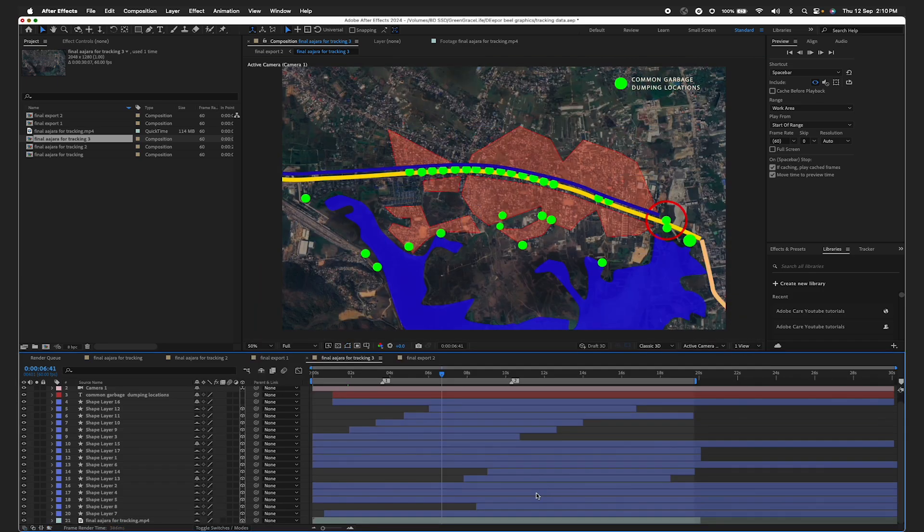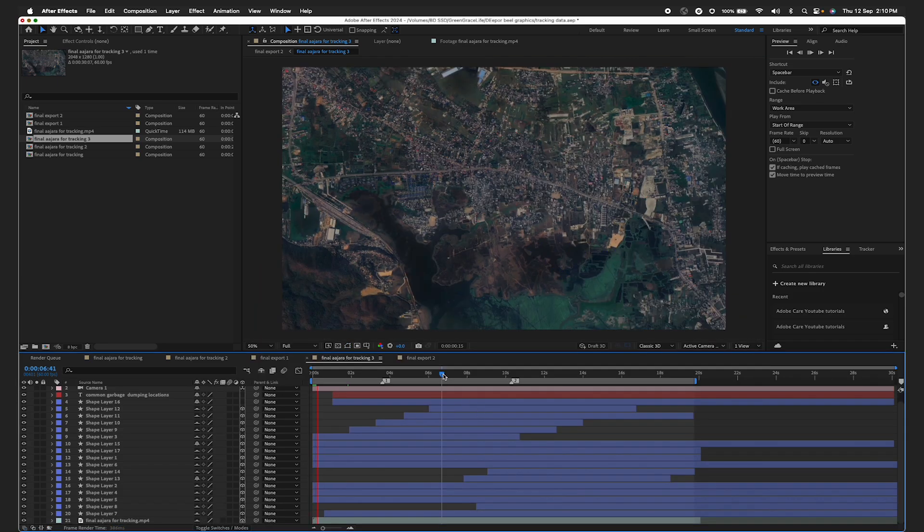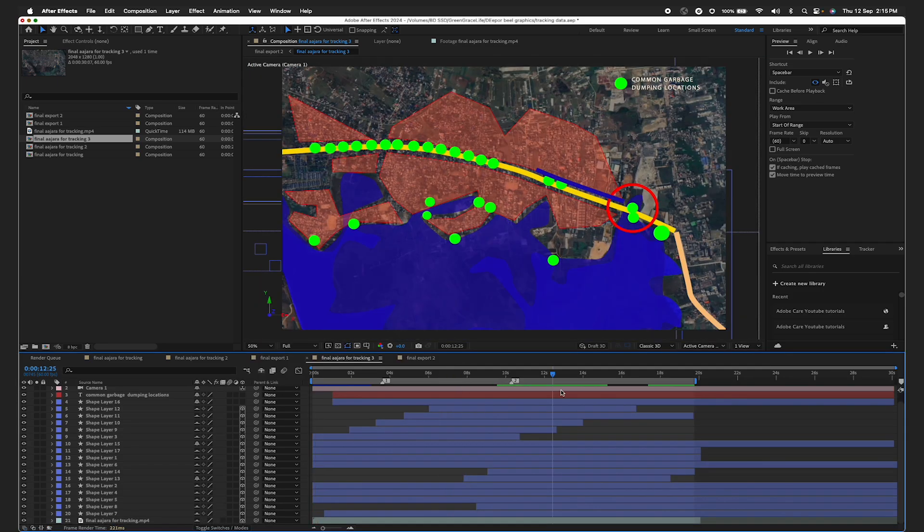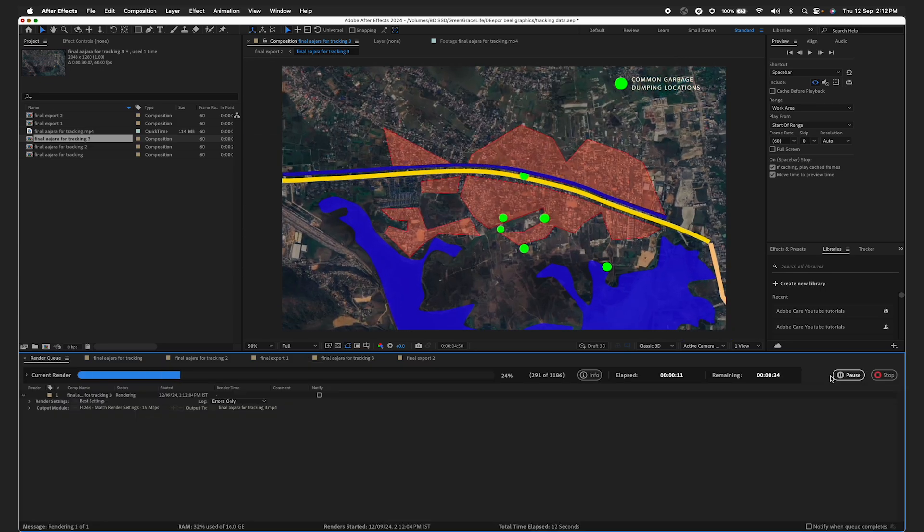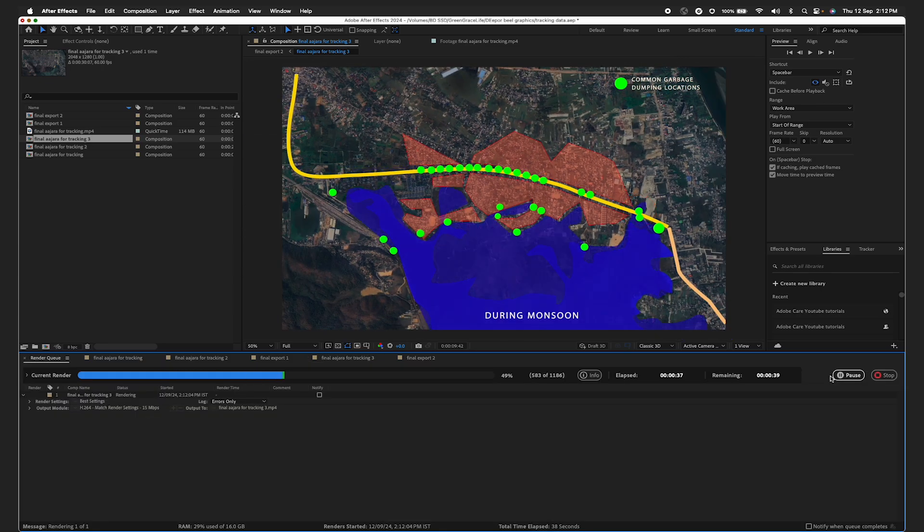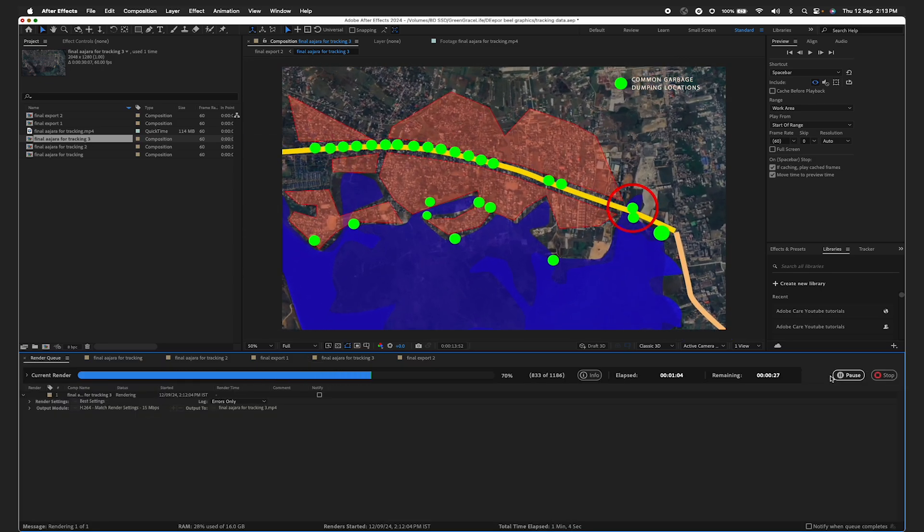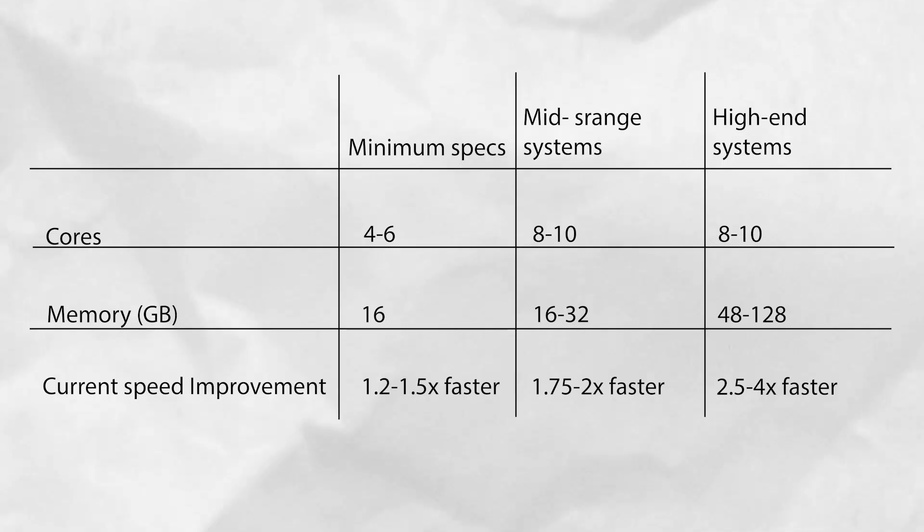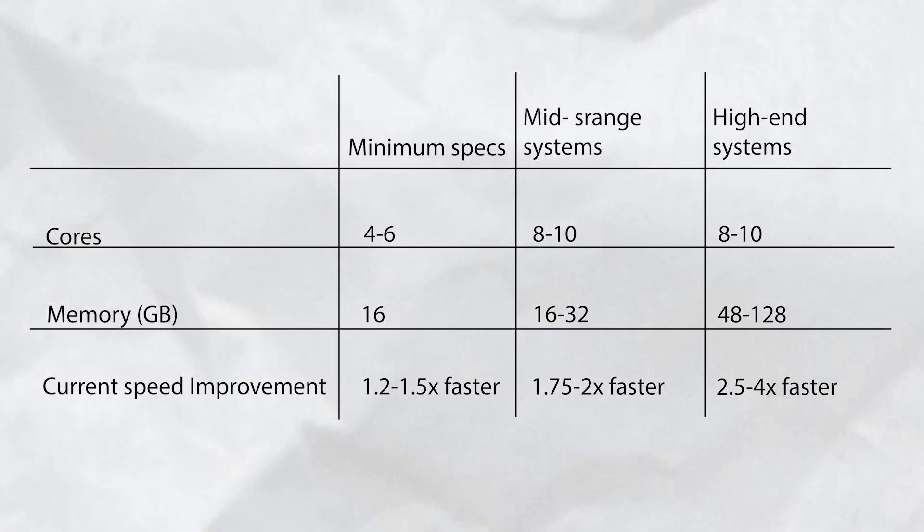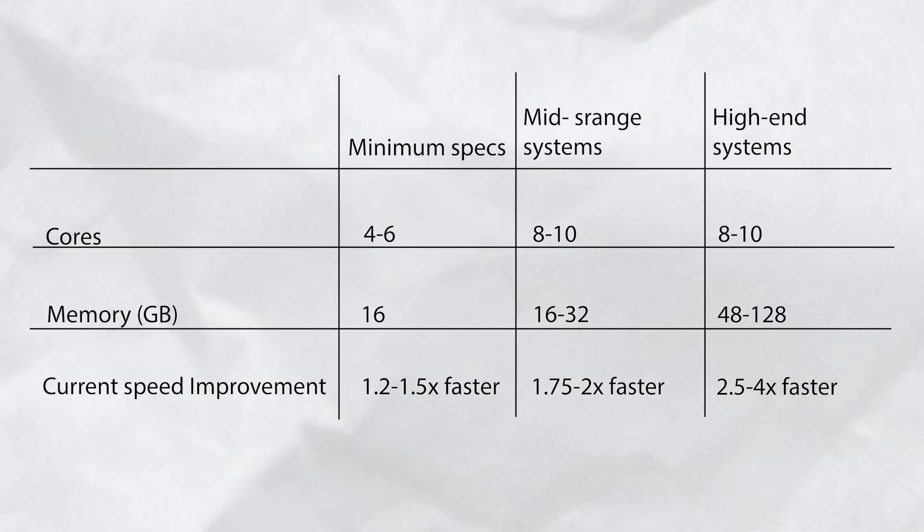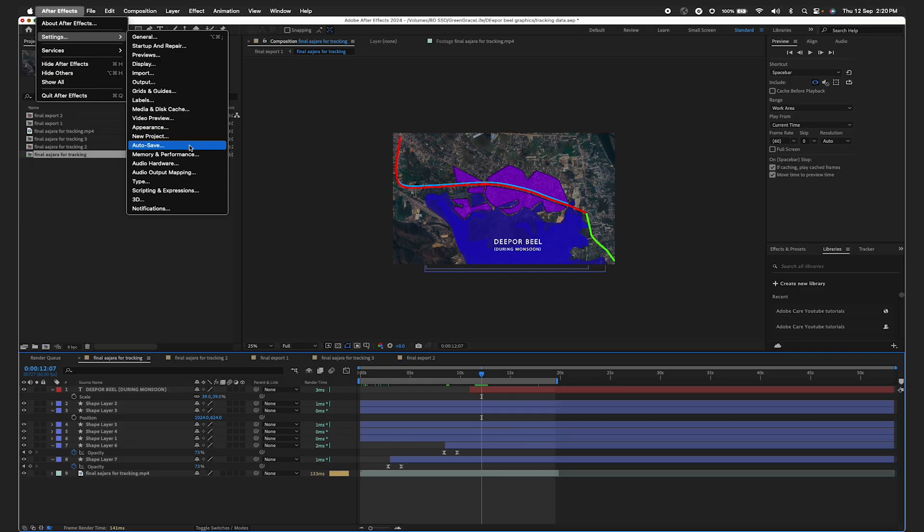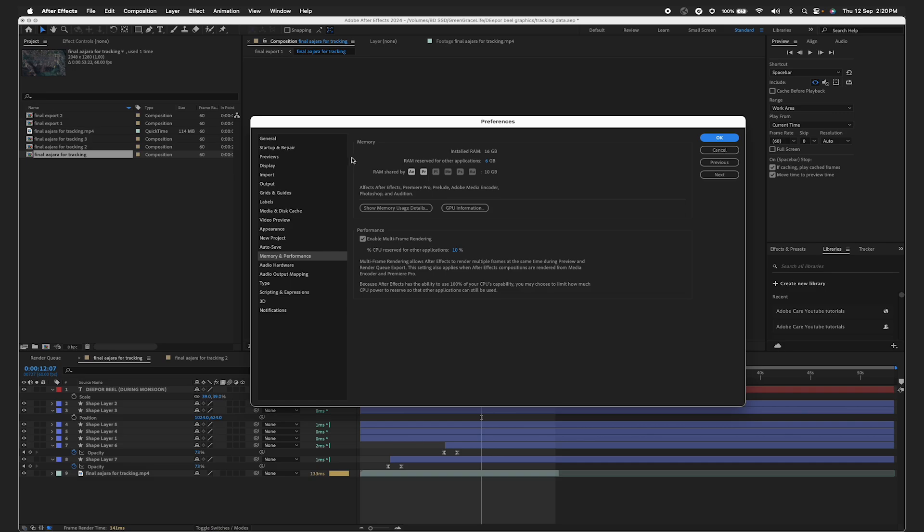Multi-frame rendering is a revolutionary feature in After Effects. It impacts how fast your projects can render on your computer based on the number of CPU cores, available RAM, and graphics card compute power. It is enabled by default in After Effects.